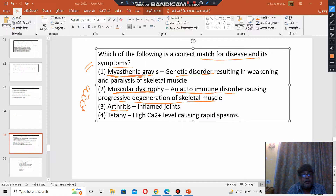Arthritis — inflamed joints. That is correct. Arthritis means inflammation of joints, specifically painful inflammation of joints.